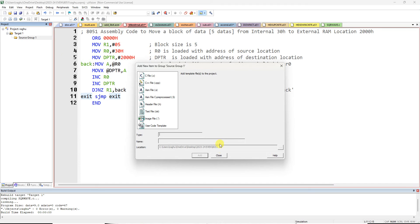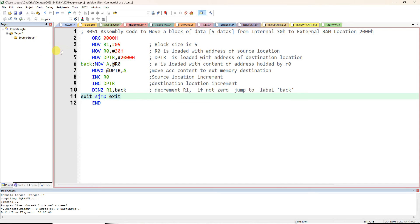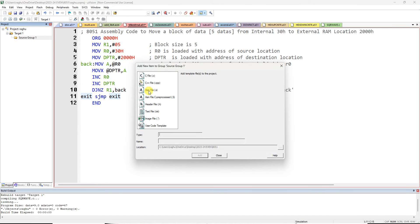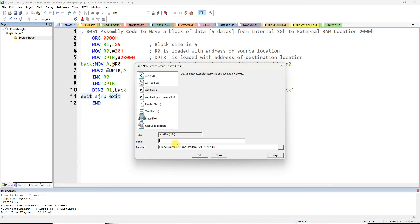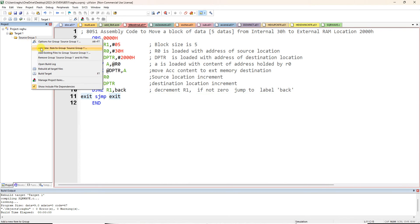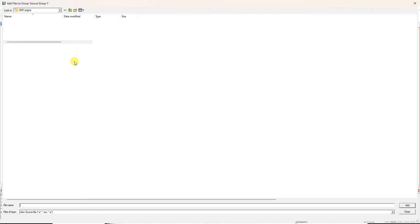You have to create a new item in the source group. Type a .asm file, give it a name like 'data transfer', then close it and type the program. I already have the file, so I'm loading an existing file.